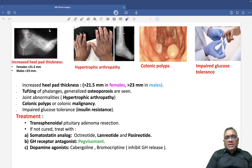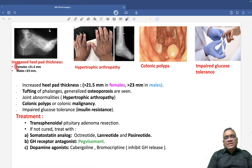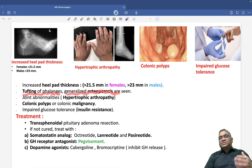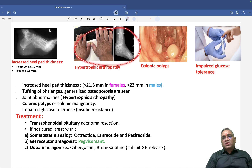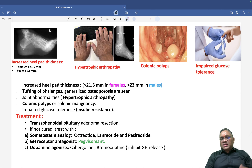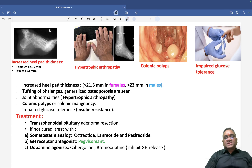On further examination, there will be increased heel pad thickness — more than 21.5 mm in females and more than 23 mm in males. Tufting of the phalanges and generalized osteoporosis will also be seen. Joint abnormalities present as hypertrophic arthropathy, which explains the larger hands and feet. Colonic polyps and malignancy can occur, and patients will have impaired glucose tolerance or insulin resistance.